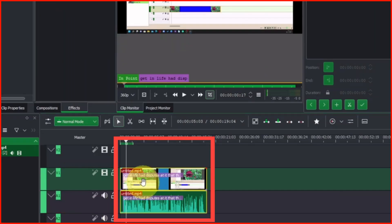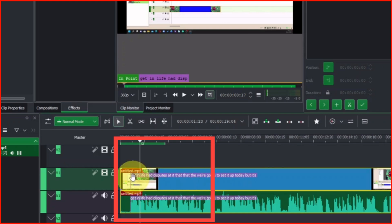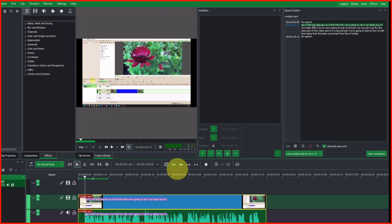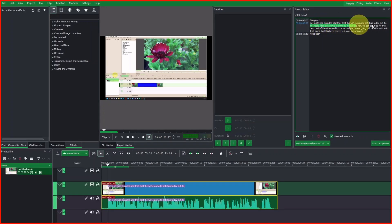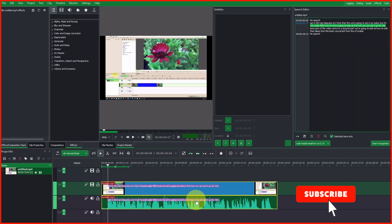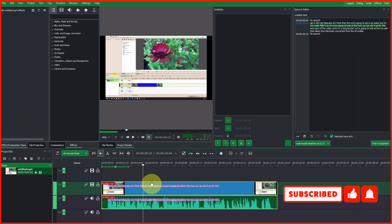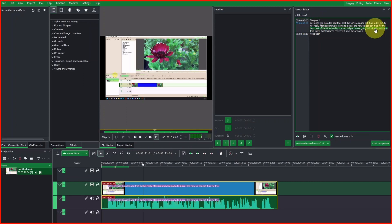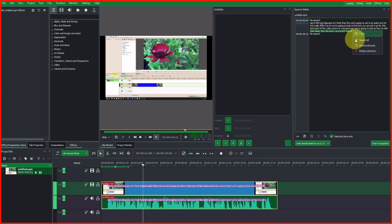Once we do that and zoom in, you can see our bookmark is right here. Clicking on it brings the player to the bookmark. Now let's select the second line — right-click and add a bookmark. You can see a little thin line where the bookmark is added. Let's do the third one — right-click and add a bookmark, and then do the last one — right-click and add the bookmark.